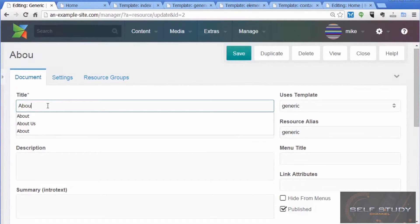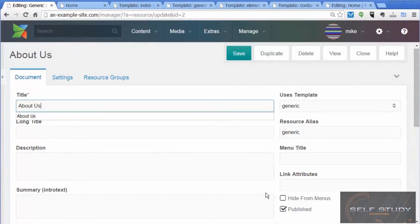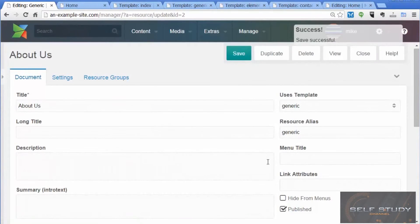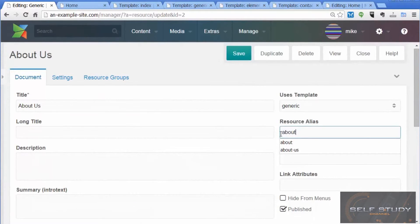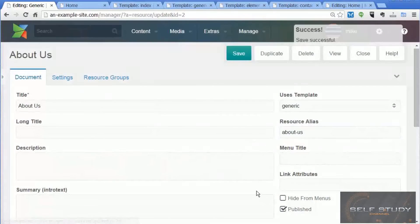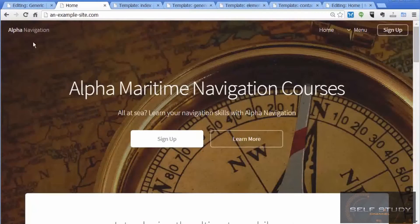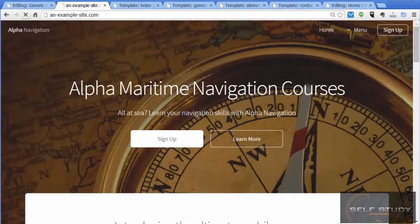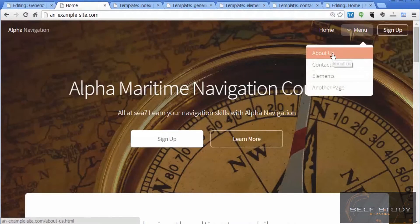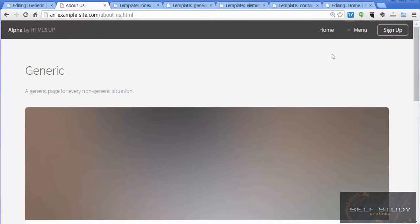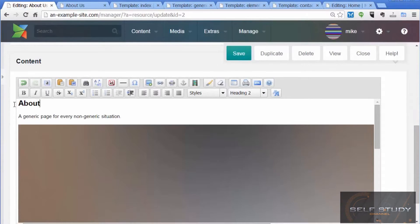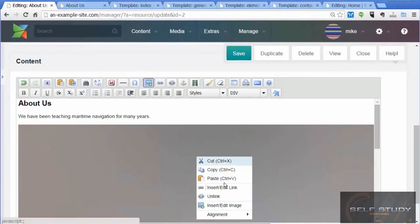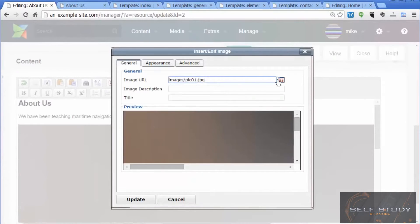Let's just make this page make a bit more sense. Rather than calling it generic, let's call it About Us. It's quite a common sort of page. Save. We need to change the alias as well: about-us. Just makes more sense. Let's reload the front page. So there we have the About Us page.